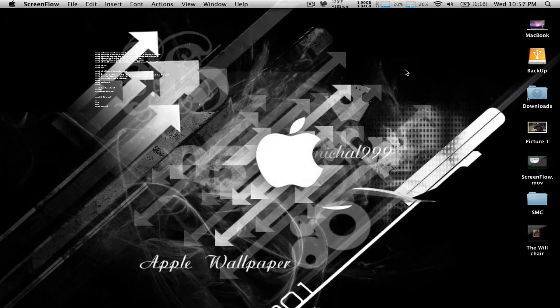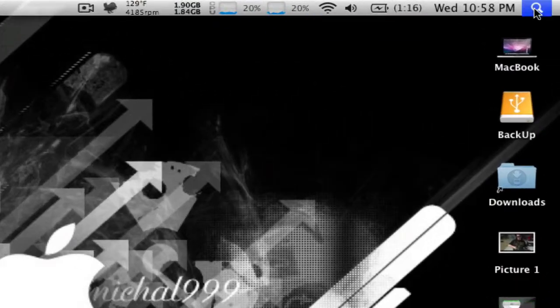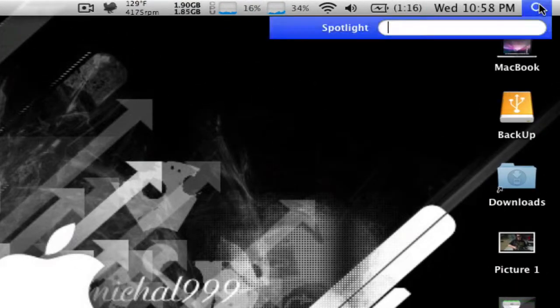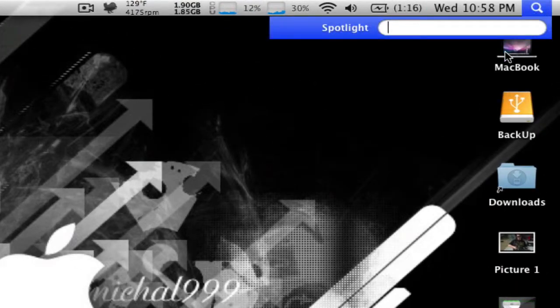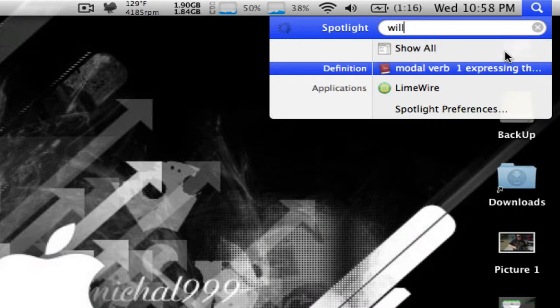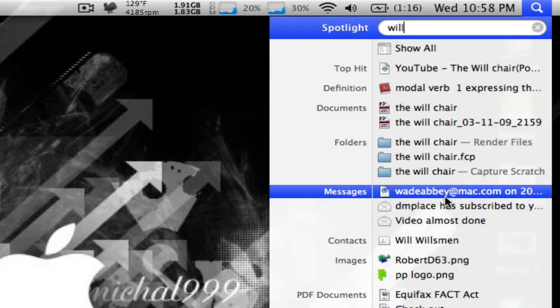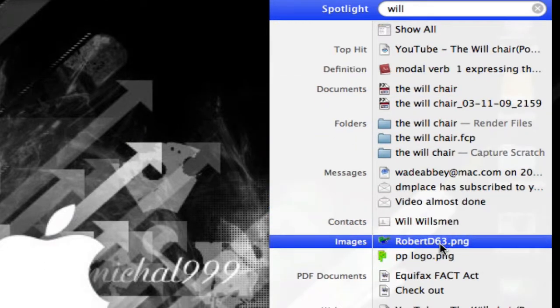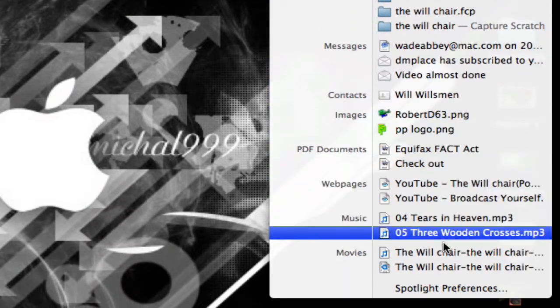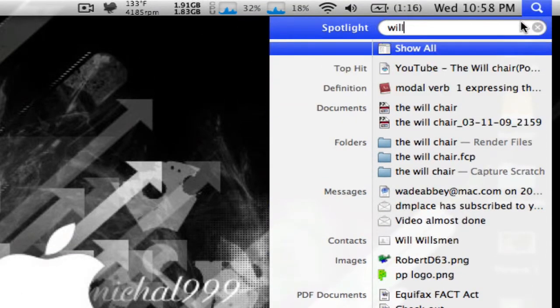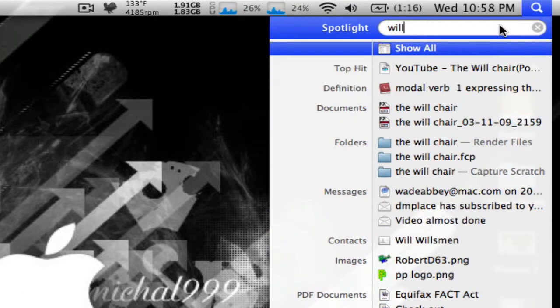The main thing is if you can't find a file and you know the name of it, go to Spotlight. You can type in the name and all your files that it thinks might come up, contacts and all this stuff will come up.